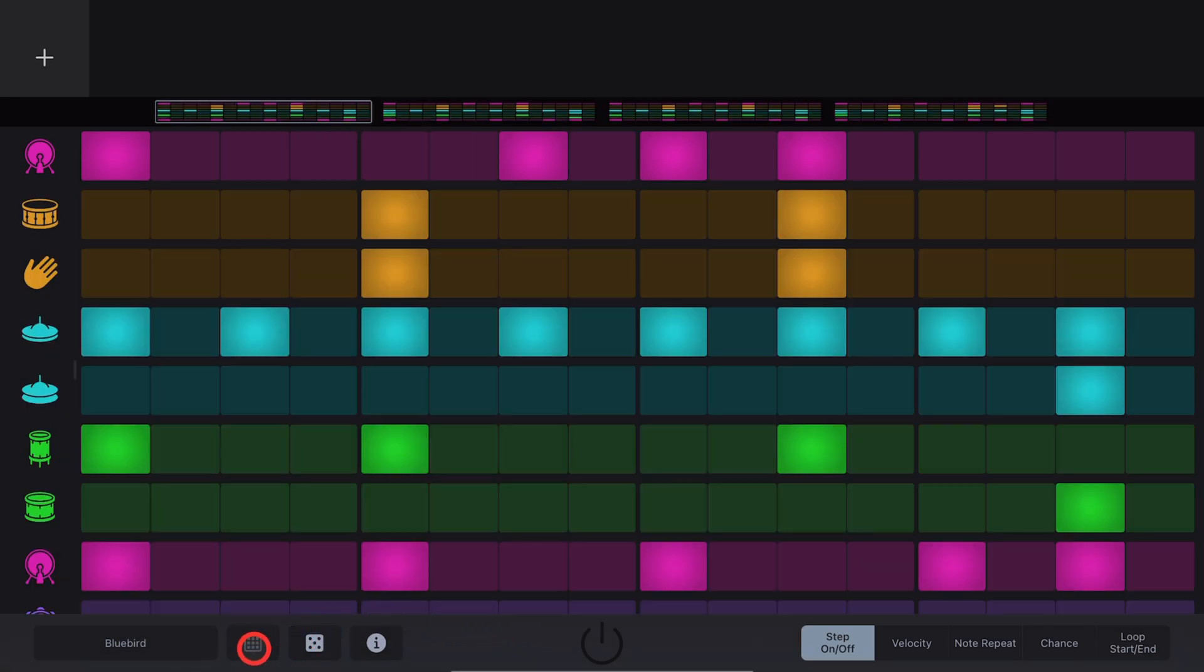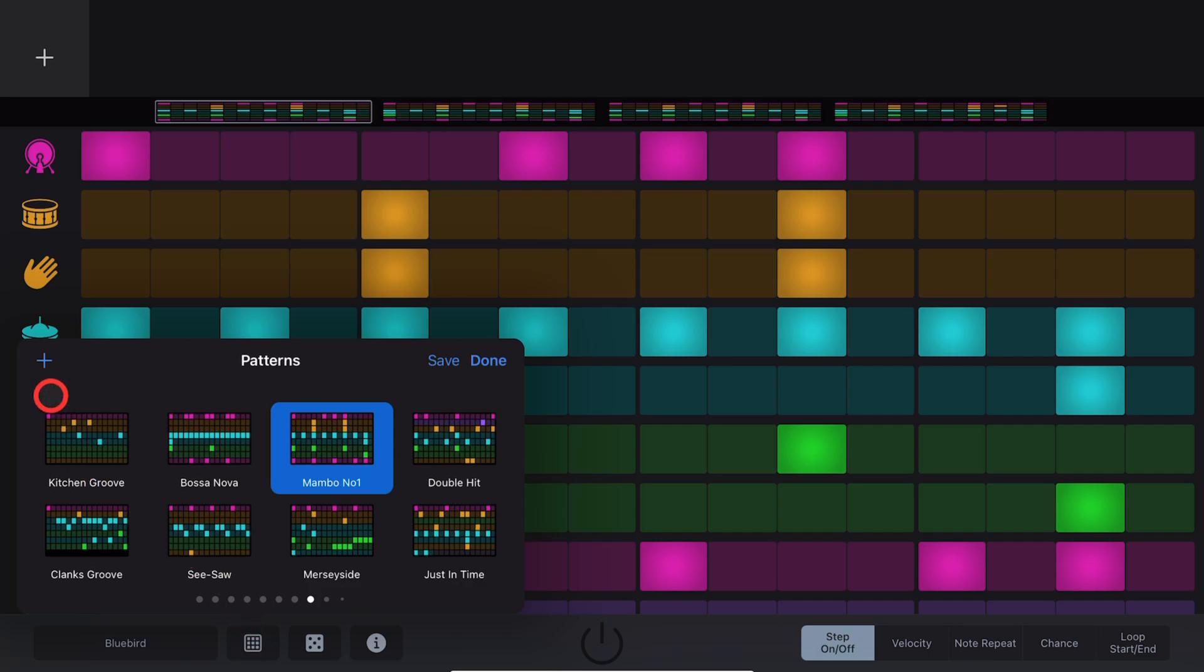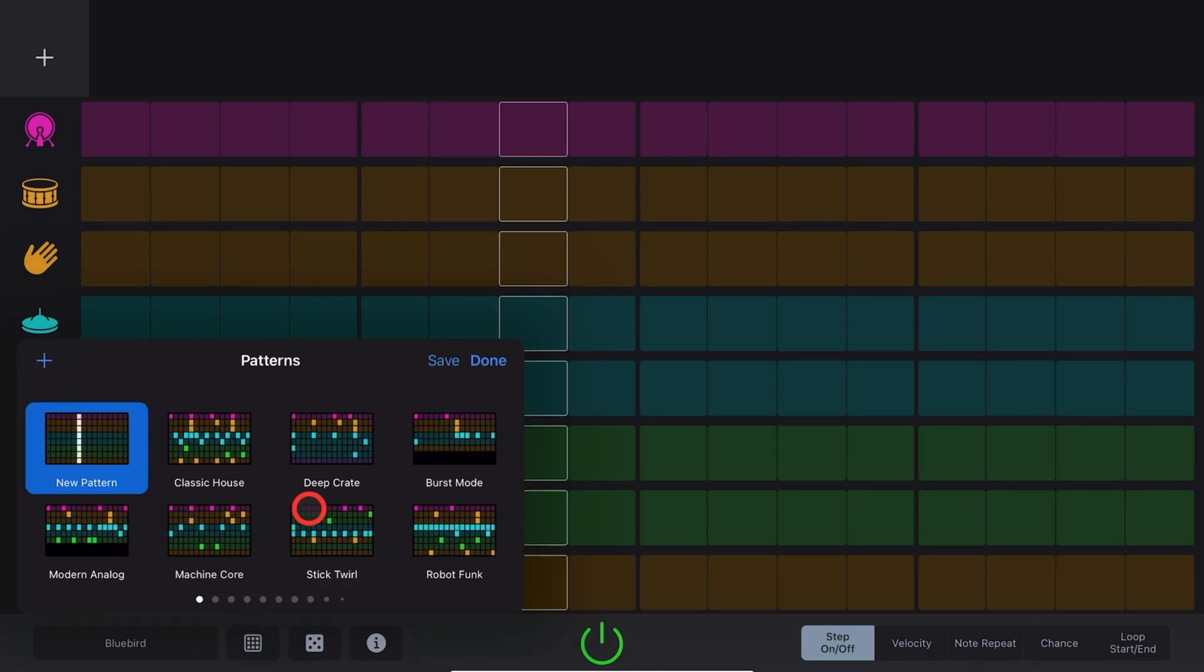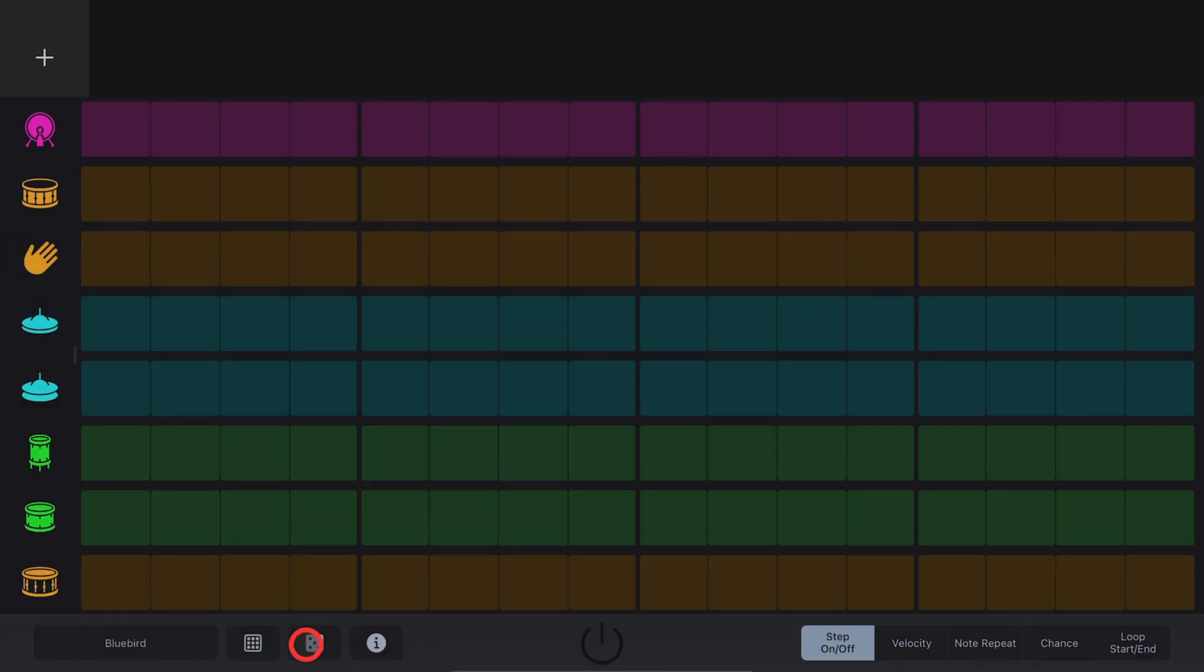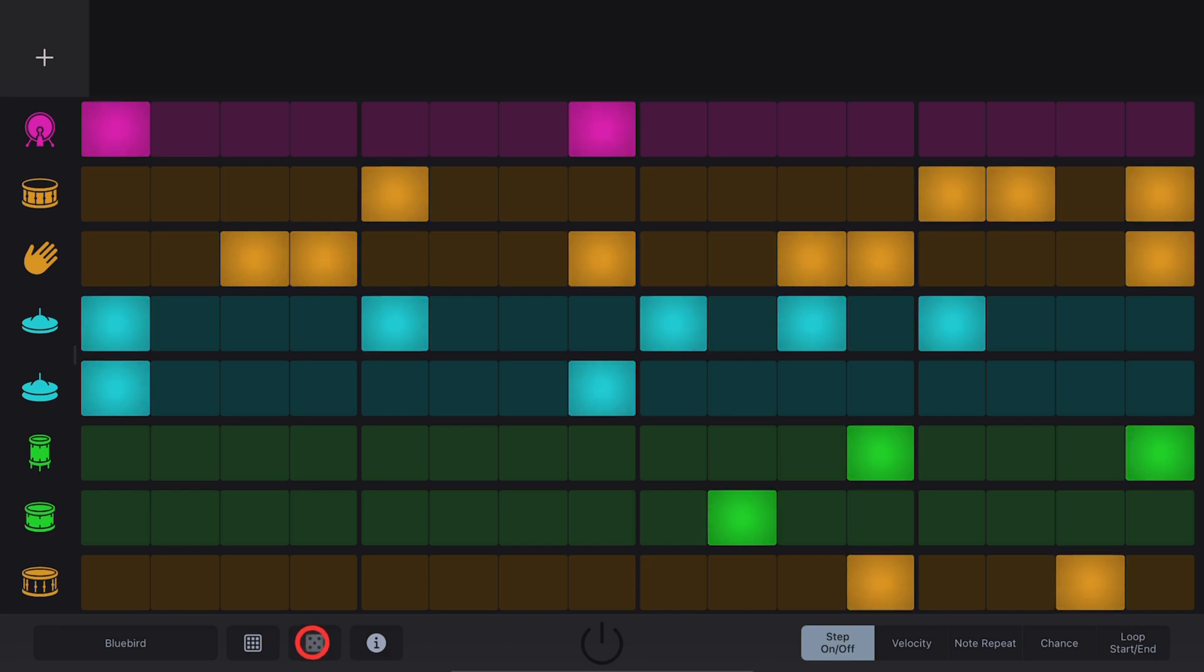To create a blank pattern, tap on the Pattern Selector and hit the plus button in the top left corner. To create a random pattern, hit the dice button and a random pattern will be dialed in for your Beat Sequencer.